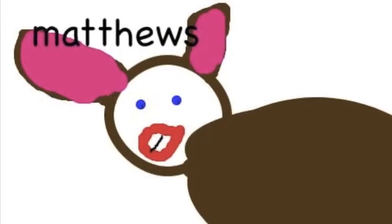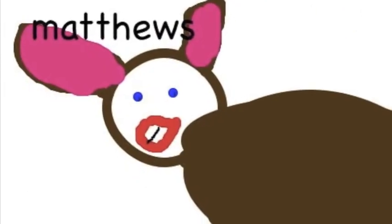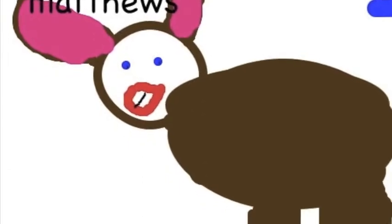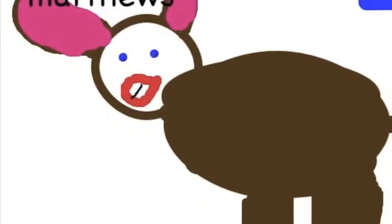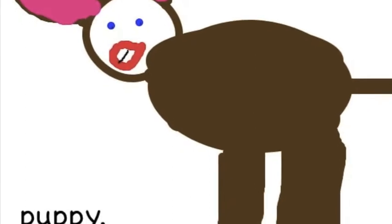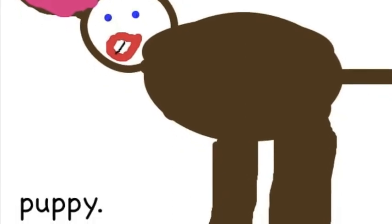This is a puppy and I used a circle and an oval and a rectangle for the two.